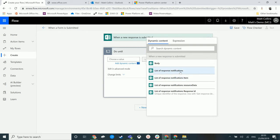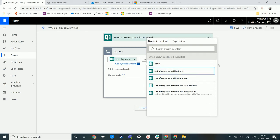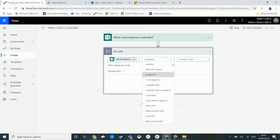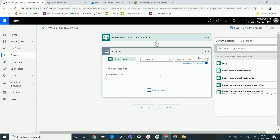is equal to, contains, does not contain, etc. For instance, we could say it's equal to a number like one.